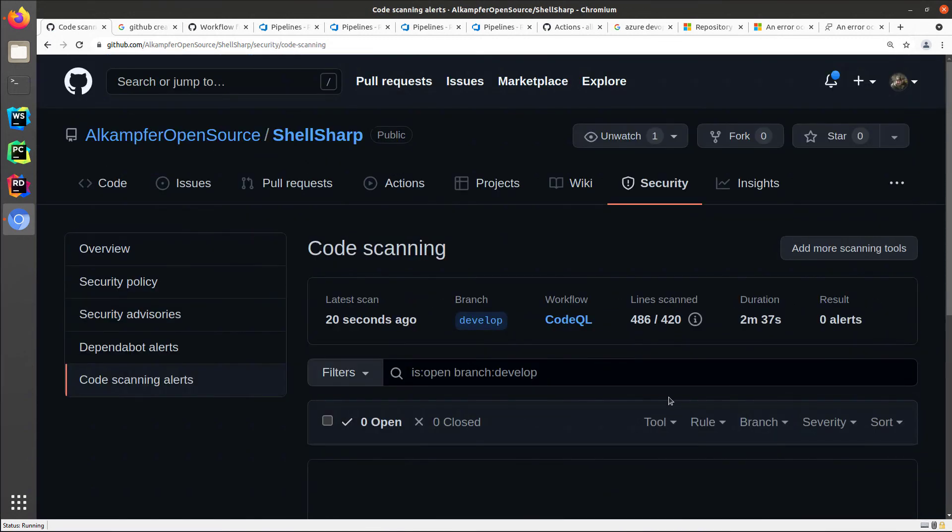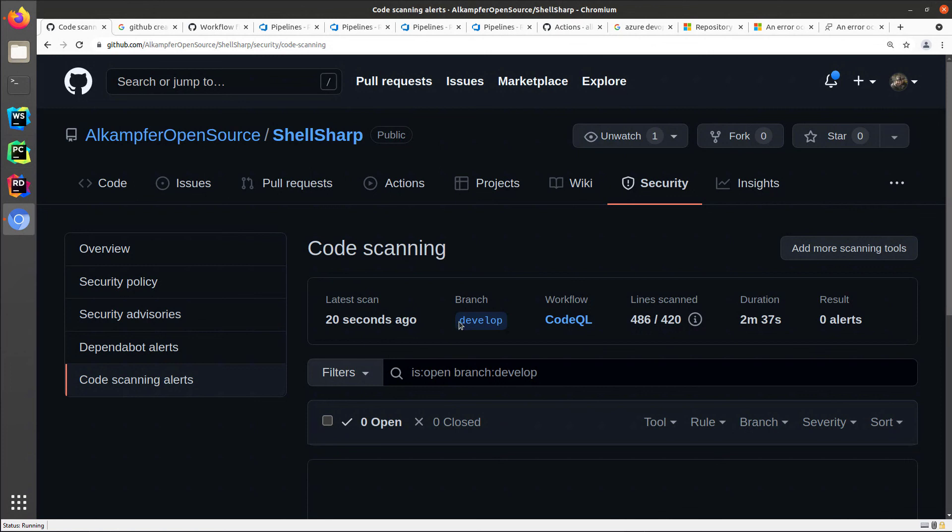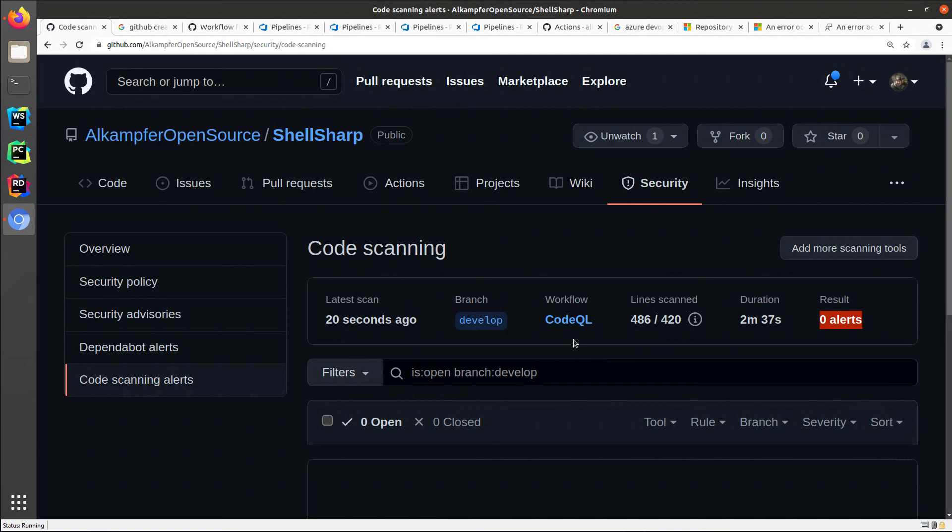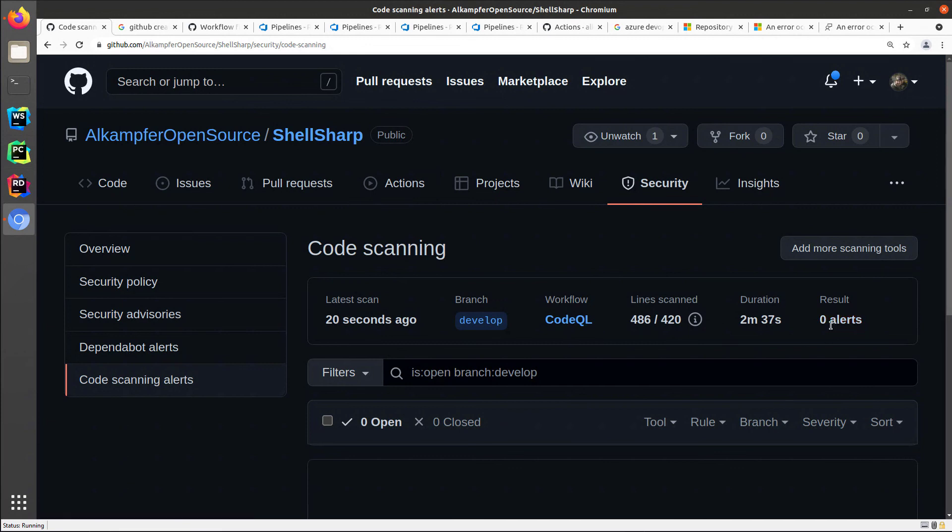Once the new action finished running, I can check again my code scanning alert section and I indeed can verify that the latest scan just finished on the branch develop and the workflow is called code QL. So the first run reported that the latest run was for a pull request. And now the latest run is on the branch develop. I have no alerts and from now on every pull request that wants to close some code on develop will trigger this code QL workflow. And I can immediately verify if the new code is generating security alerts before closing the pull request on develop.